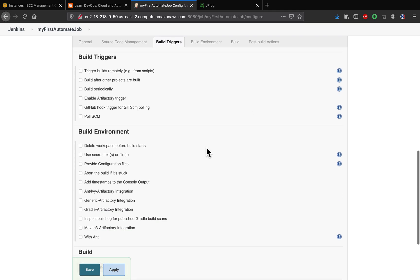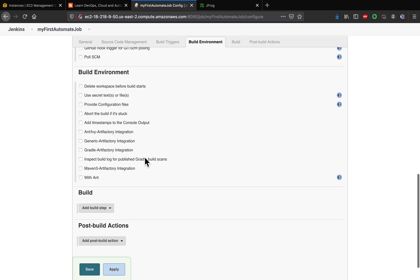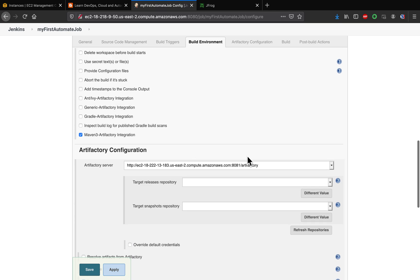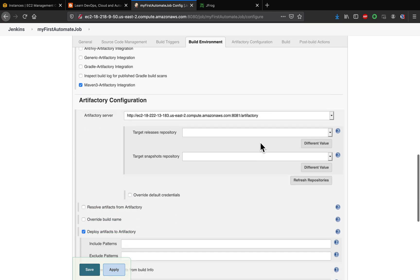And then all you have to do is select Maven 3 Artifactory Integration under Build Environment. So click that. So this is the Artifactory URL. Before you put in anything, let's quickly go ahead and refresh repositories.